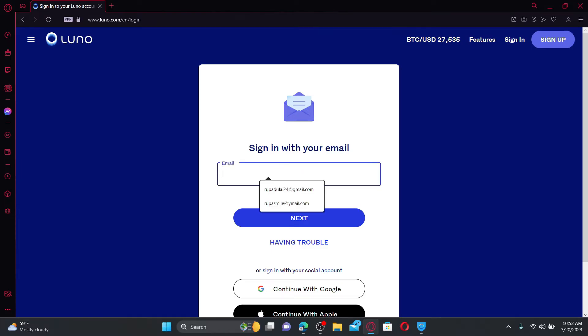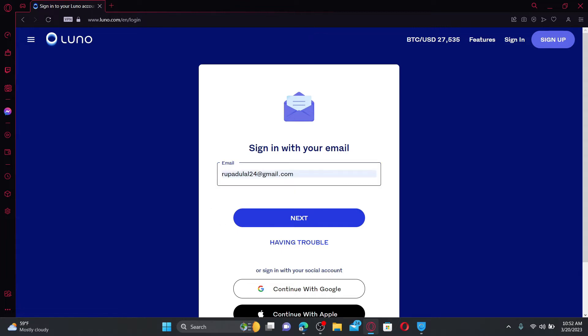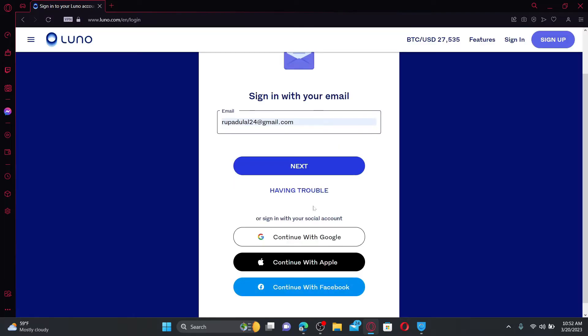Go ahead and type in your valid email address in the first text box. If you're having trouble remembering your email, you can get help by clicking on 'having trouble.' You can also sign in using your social account.